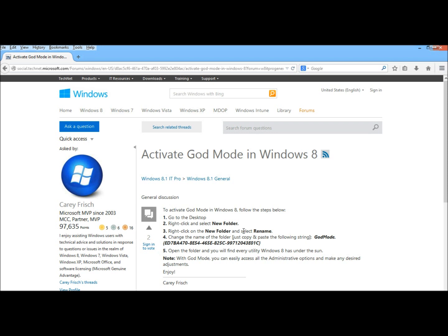And right here it is. As you can see, all you have to do is create a new folder, rename the folder. And when you rename it, you have to rename it this string of letters and numbers right here. I'll have this in the description underneath the video. Once you rename it, you then have access to it.